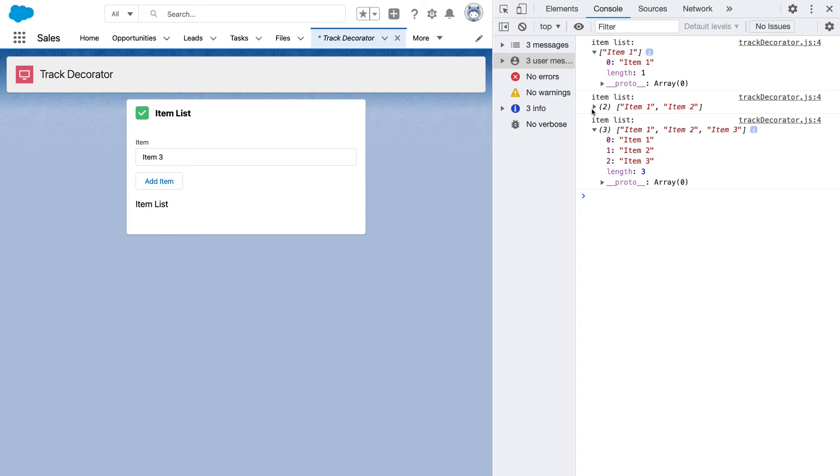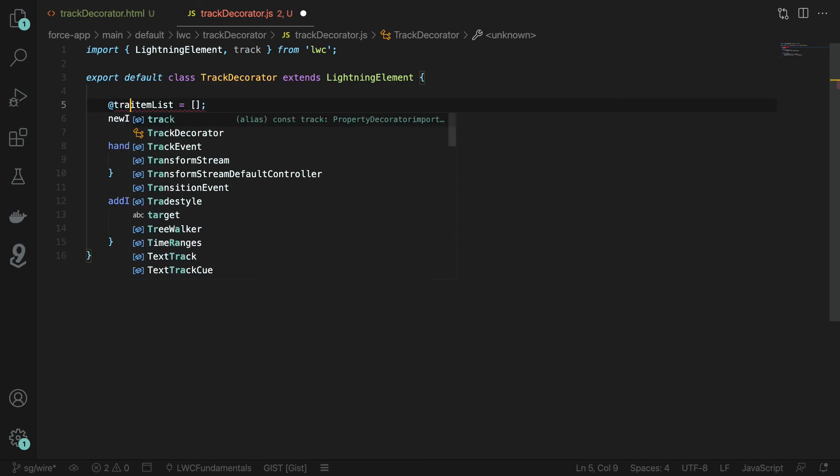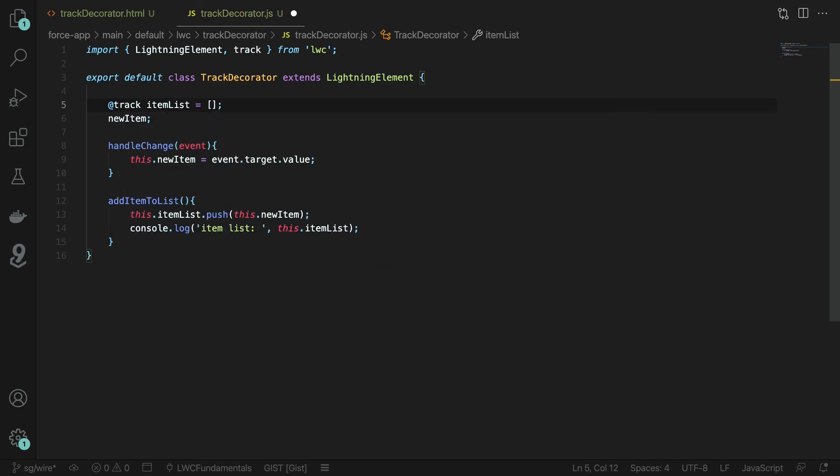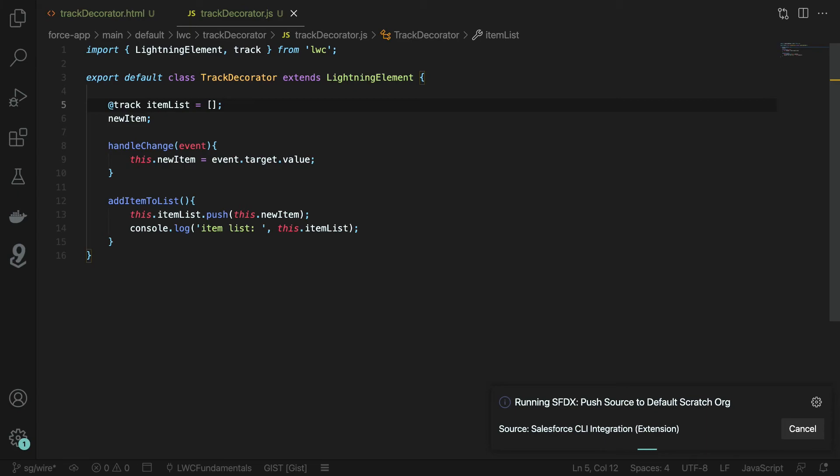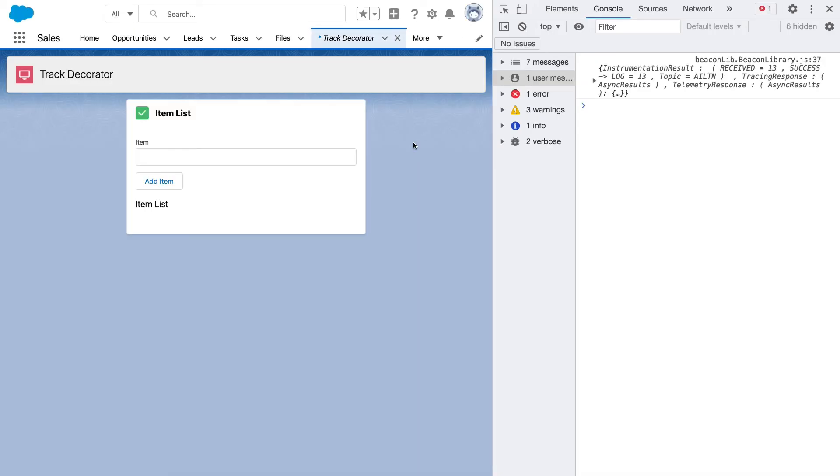This is because we are not adding the track decorator to our item list property. So over in VS Code let's go ahead and annotate that item list property with the track decorator and deploy that and then going back into Salesforce let's go ahead and add some items.